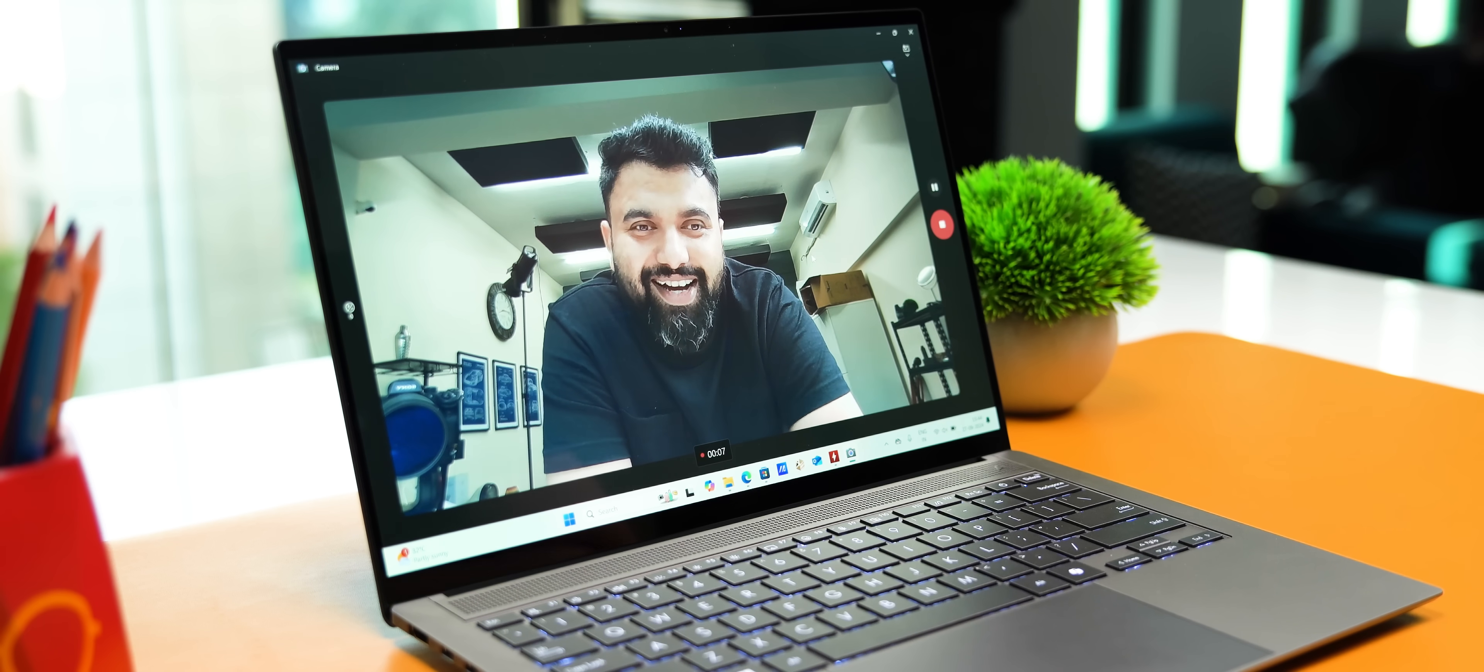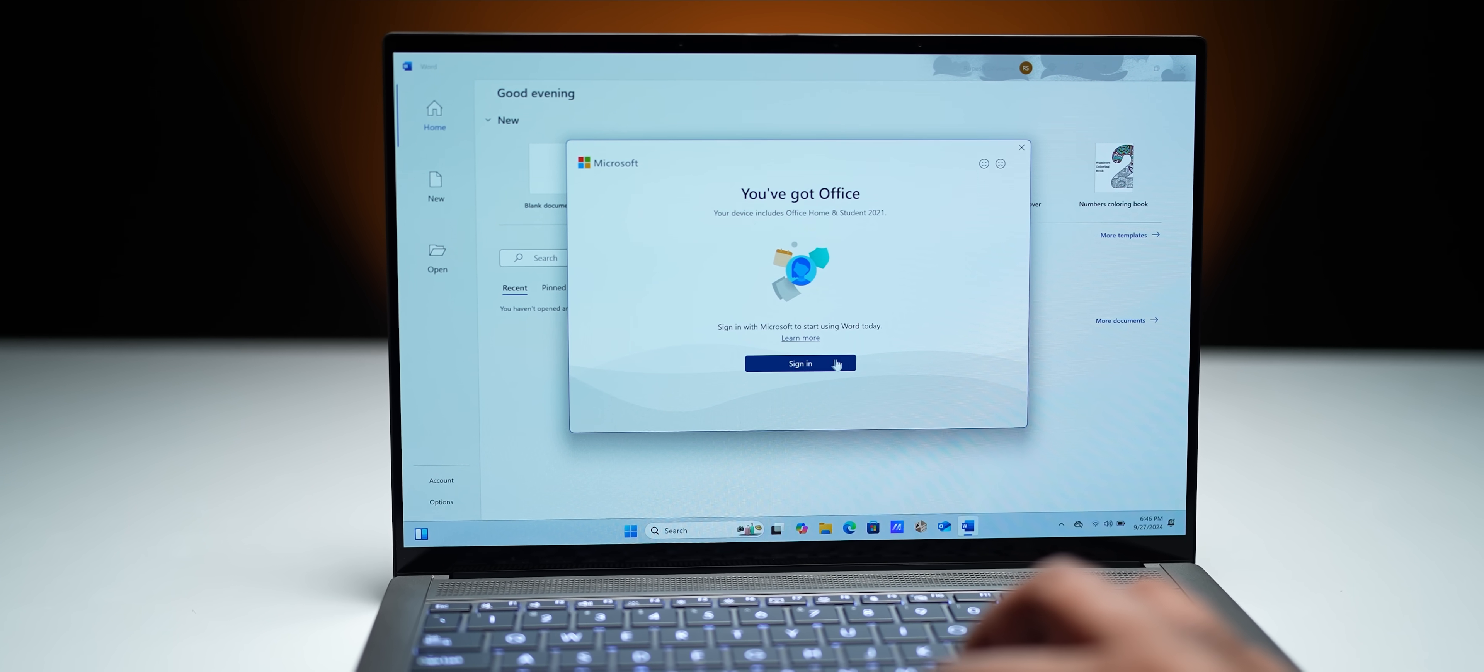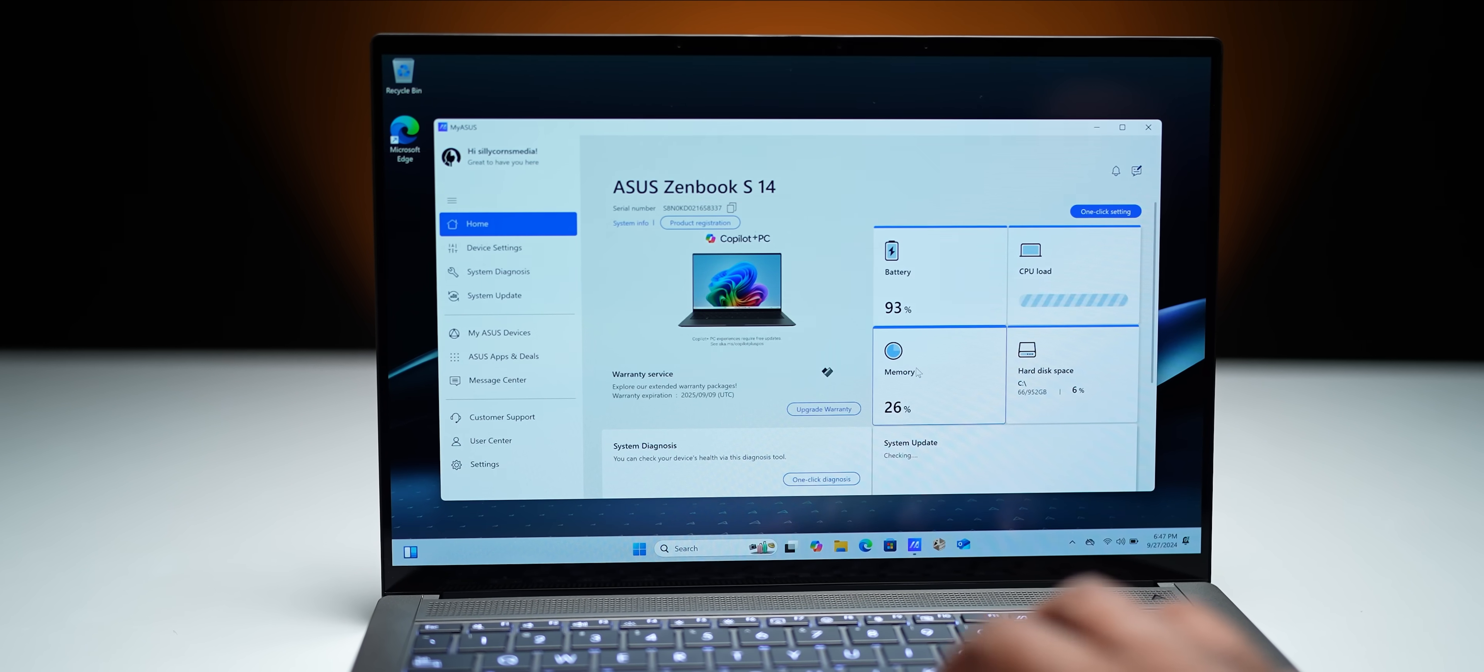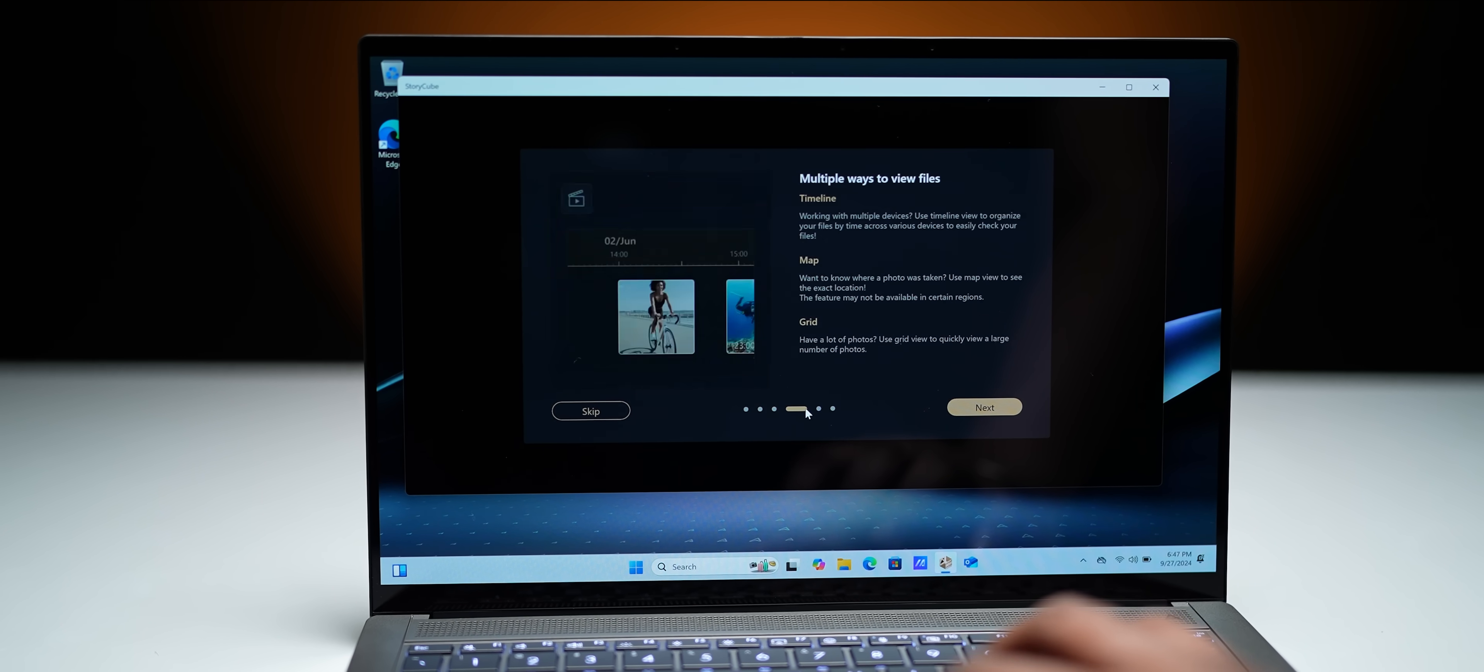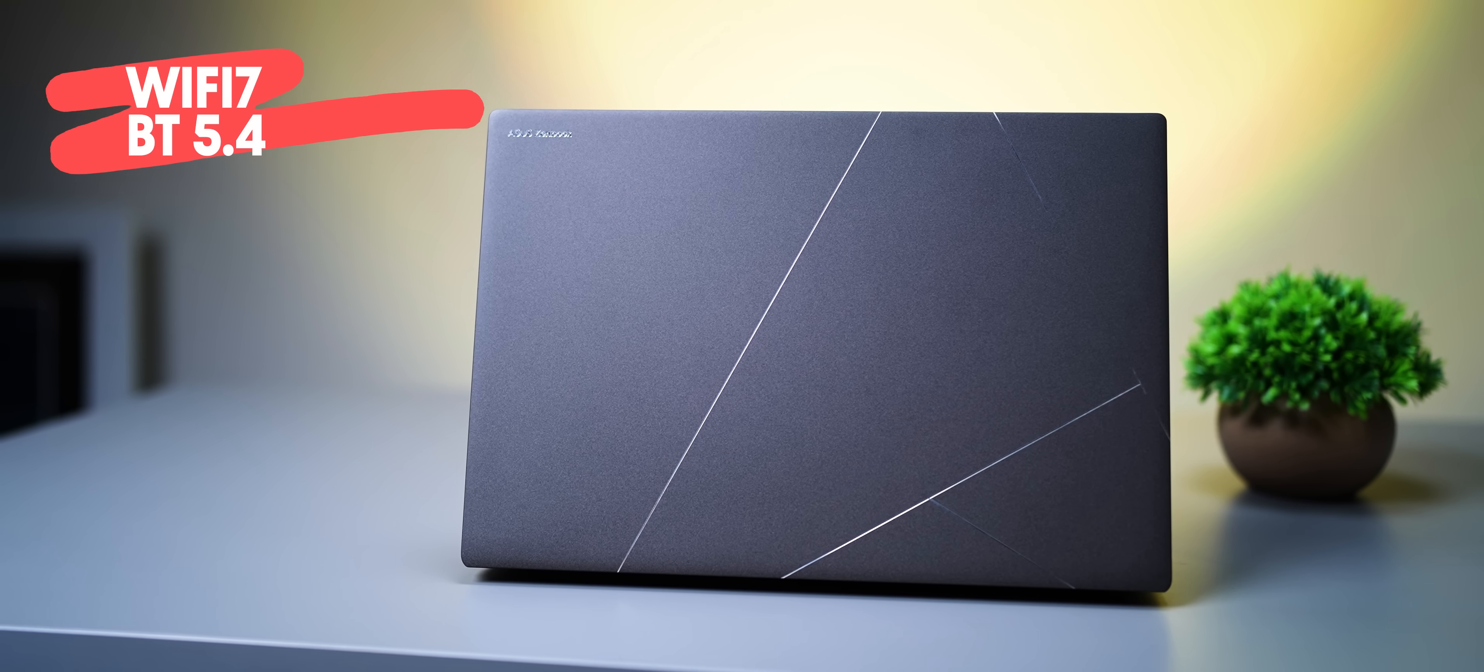As for the webcam quality, it's fairly good as far as laptop webcams go. For the software, this comes with Microsoft Office Home and Student Edition 2021 and you get the very useful MyASUS app which lets you customize almost everything. There's also a new ASUS StoryCube app to organize and edit your media files better. In terms of connectivity, this has Wi-Fi 7 support along with Bluetooth 5.4.